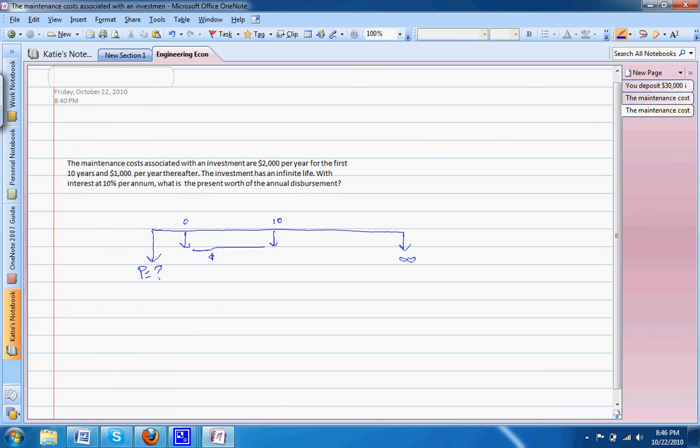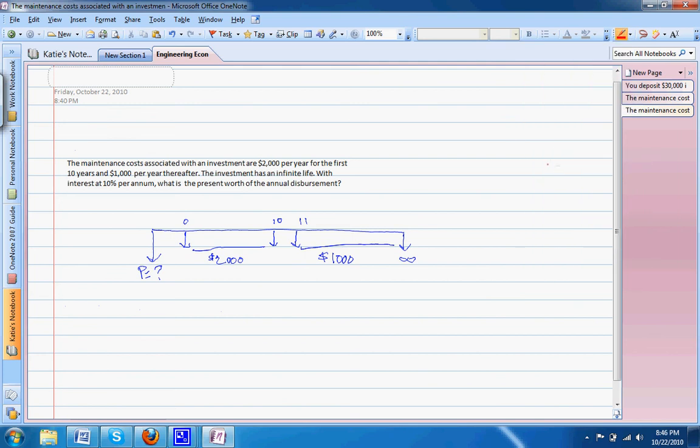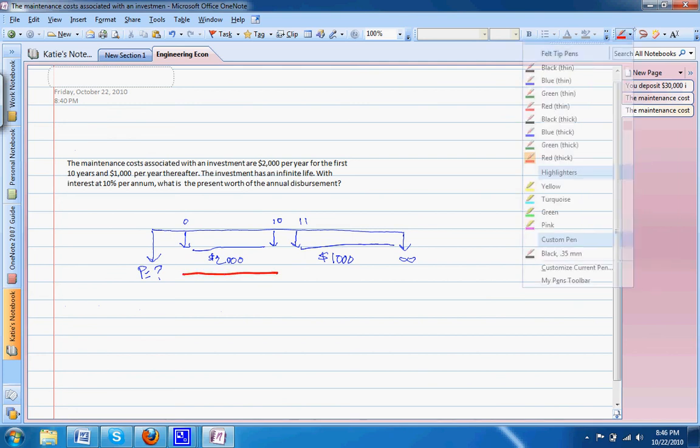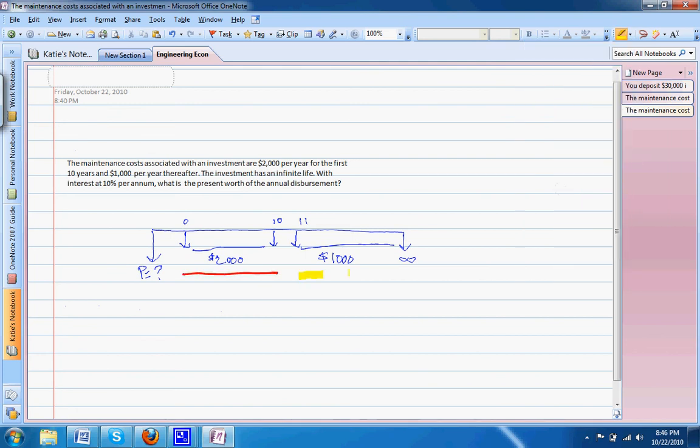From years zero to year ten, our costs are $2,000 a year. From years eleven to infinity, they're $1,000 a year. From this we can see the multiple factors of the problem—we have this first portion here and the second portion here.